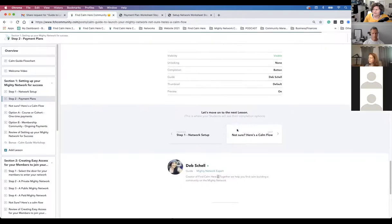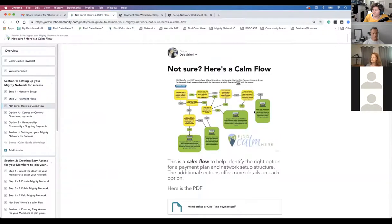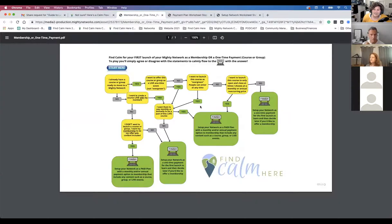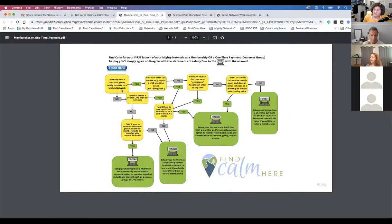Then I go into detail about the CALM flow. With Stacy's suggestion — she said she didn't want a bunch of questions, she just wanted to be told what to do — I came up with the CALM flow. It's basically a series of statements where you agree or disagree. For example: 'I already have a course or group but I'm ready to move to the Mighty Network' — yes or no. Or 'I want to create a live course for my members' — yes or no. Option B: 'I want my membership to be my offer with content included.'